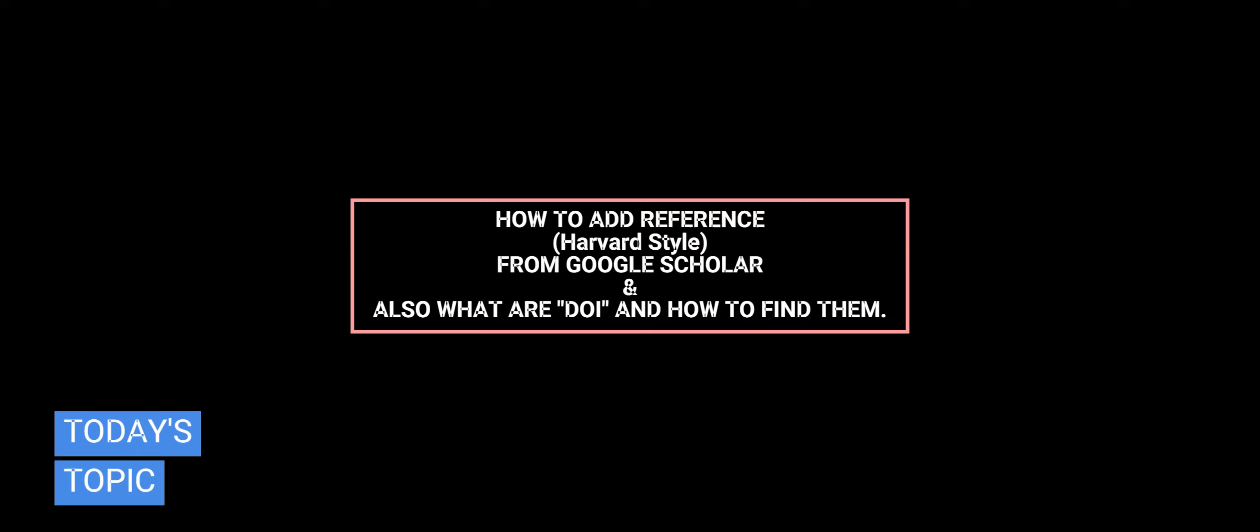Welcome back. Today we will be teaching you about how to add reference Harvard style from Google Scholar, and also what are DOI and how to find them.